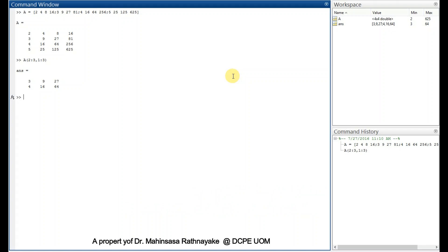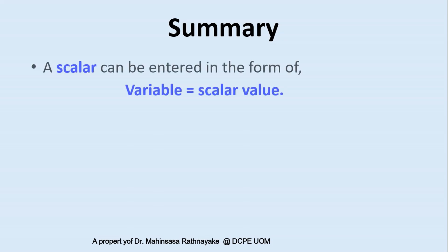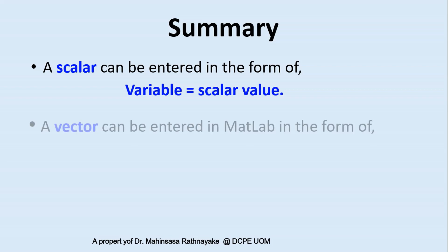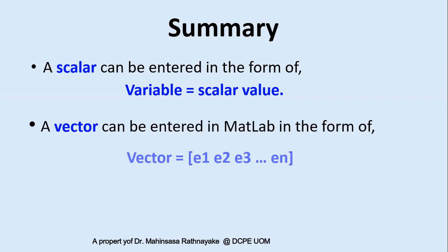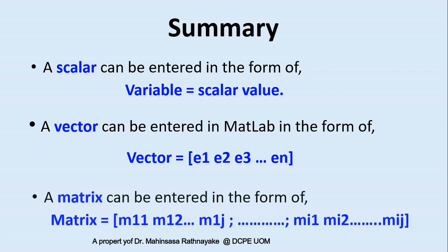So as a beginning we learned how to enter scalars, matrices, and vectors in MATLAB. Let's summarize what we learned in this lesson. A scalar can be entered in the form of variable equal to scalar value. A vector can be entered in MATLAB software in the form of vector is equal to within square brackets the elements, you can separate by space or using comma. A matrix can be entered in the form of the matrix name is equal to within brackets the elements separated by semicolon for each row.